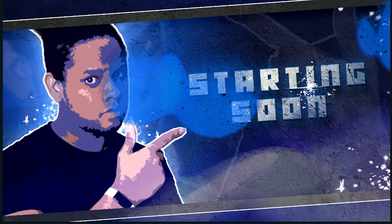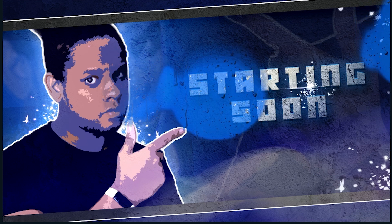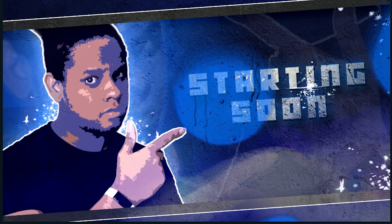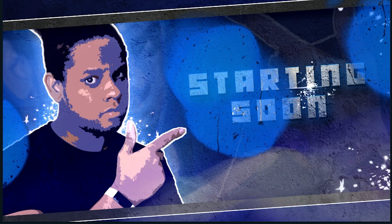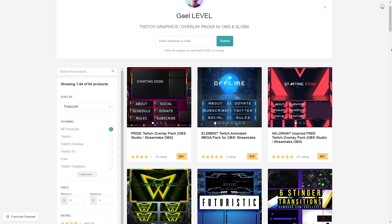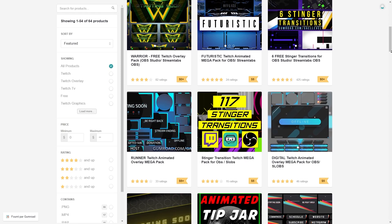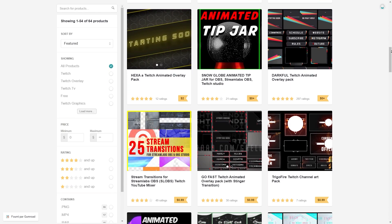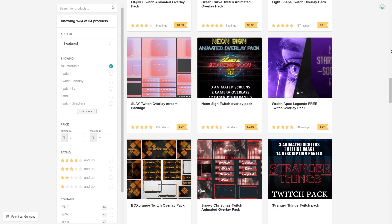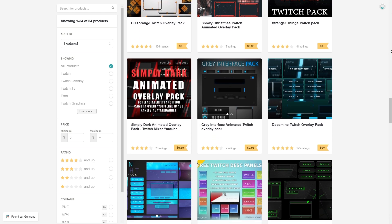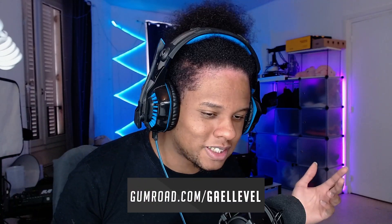Just let me know in the comment section below and follow me on social media. If you don't have time to create your own starting soon screen, you don't have Photoshop, or you don't want to get into it — that's completely fine. You can go to gumroad.com slash GetLevel and find all the overlay packs I made for you. Most of them are completely free, and the rest are very affordable. So go there: gumroad.com slash GetLevel, if you're looking for overlays, banners, profile pictures, whatever.